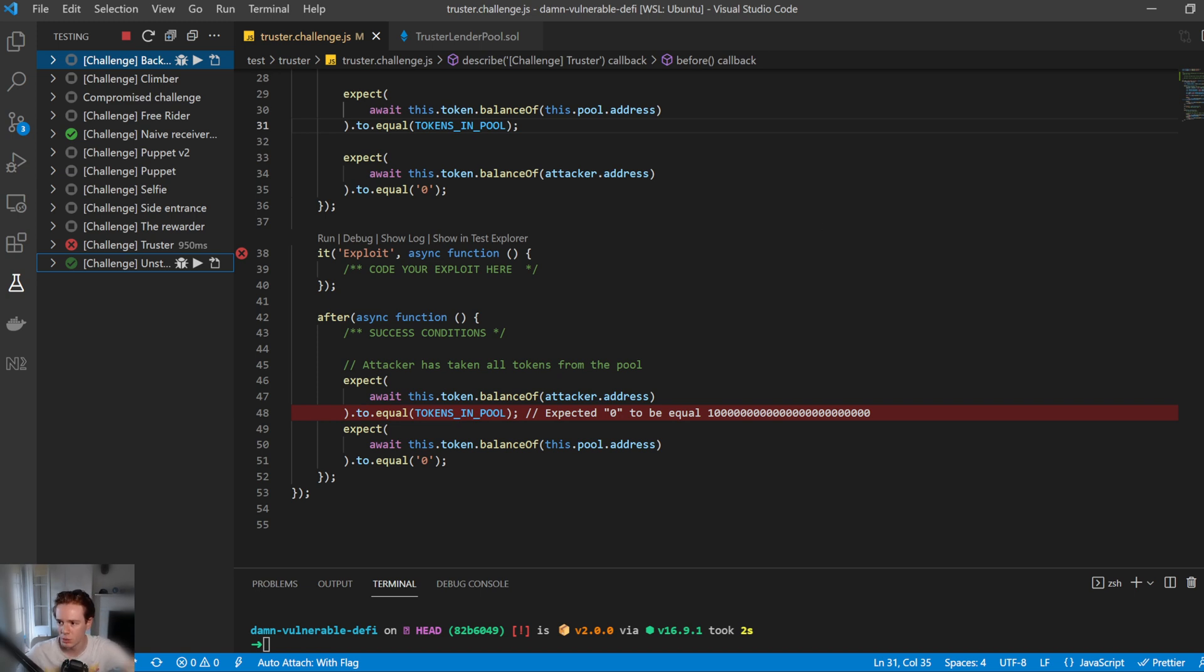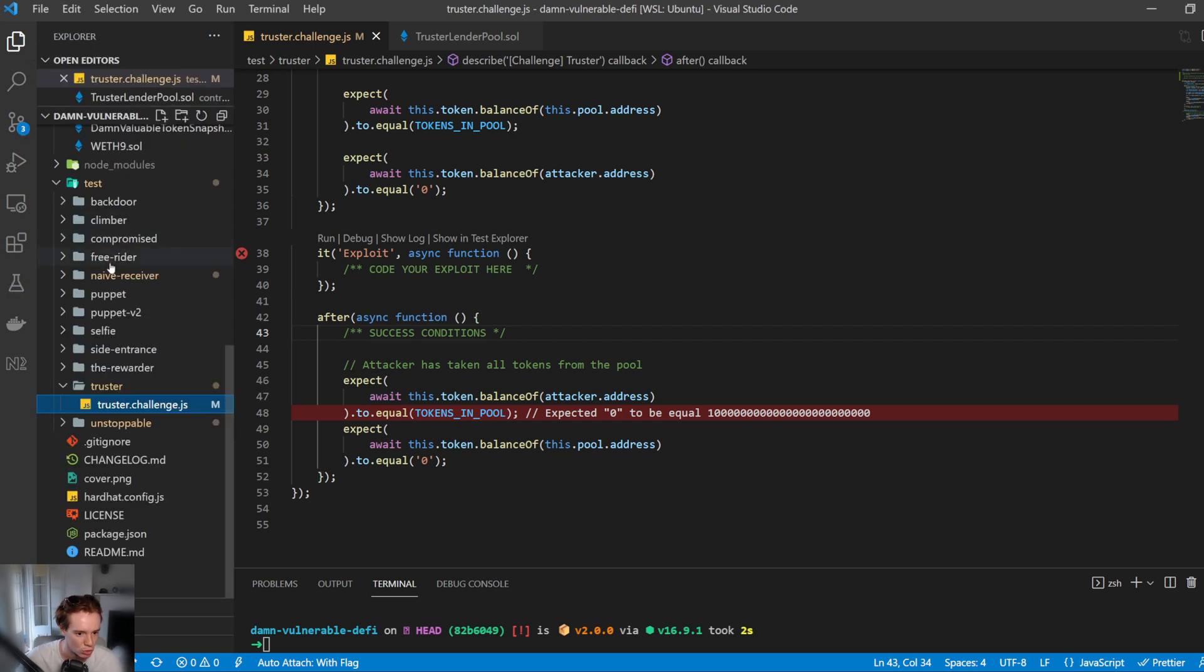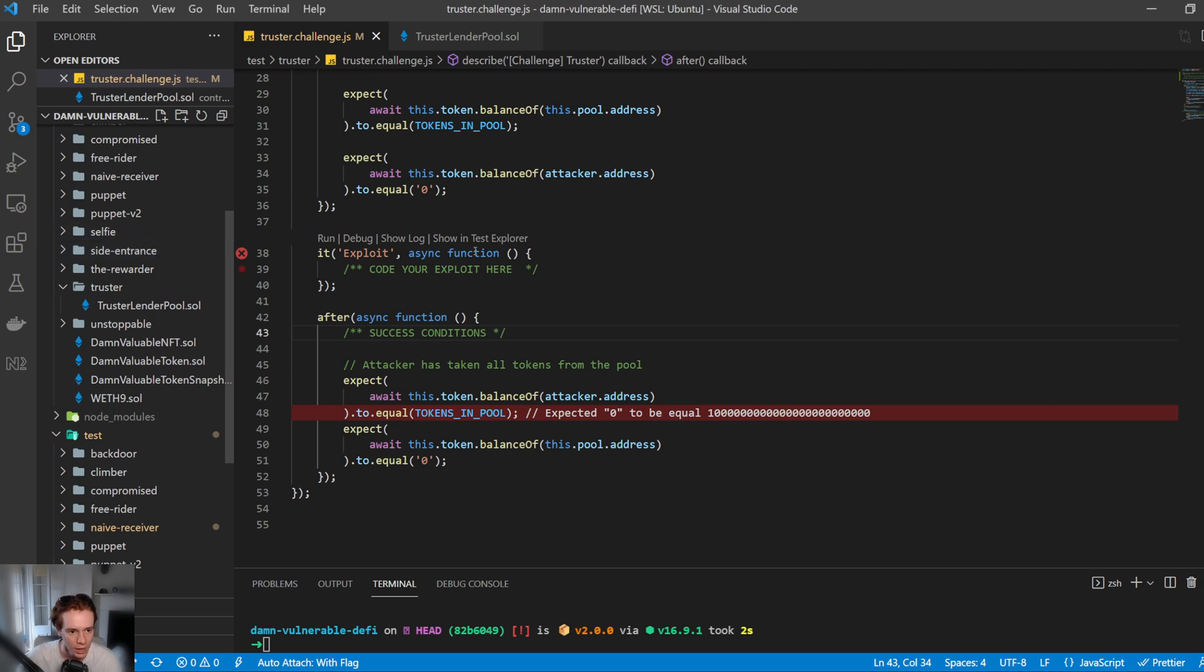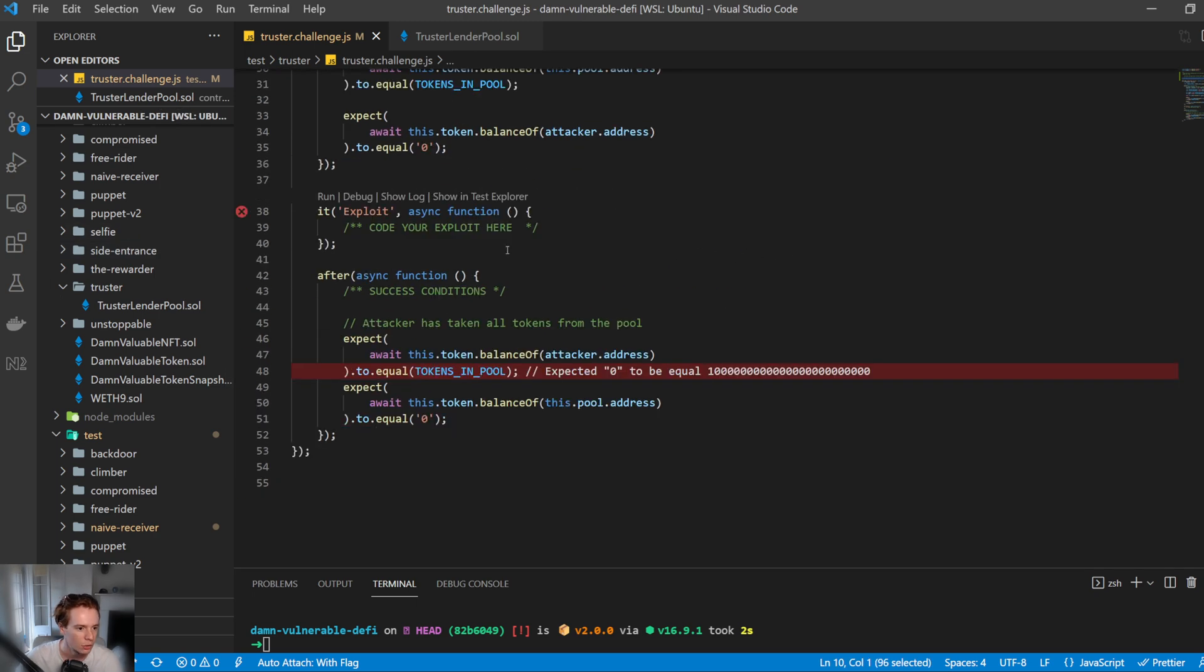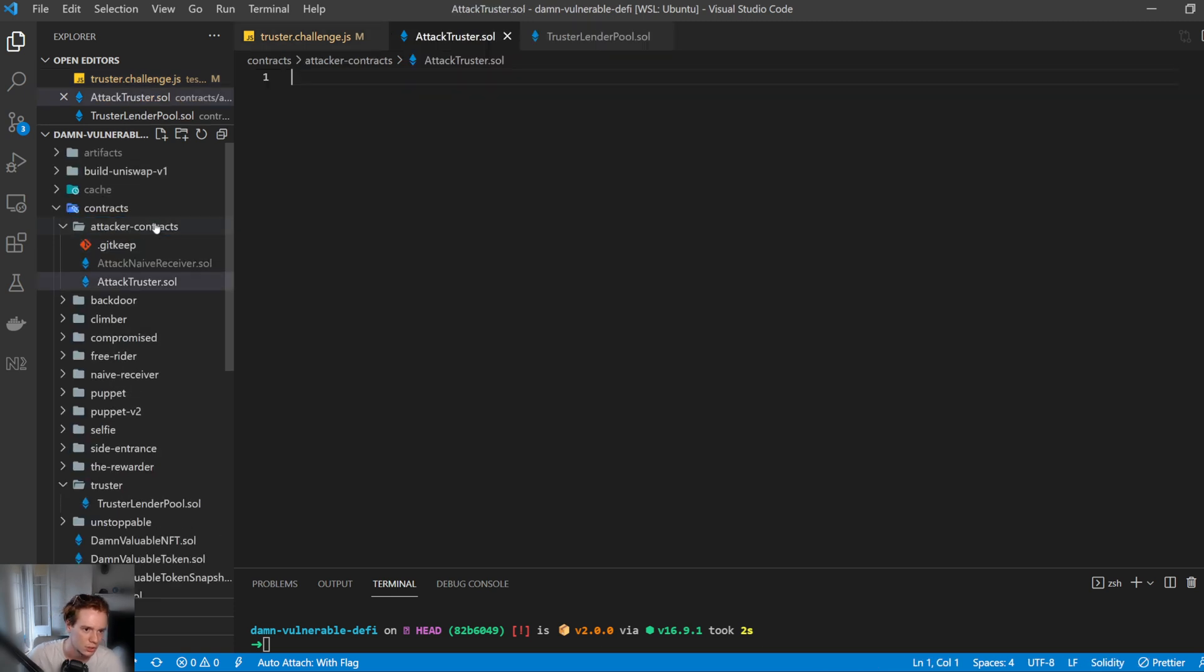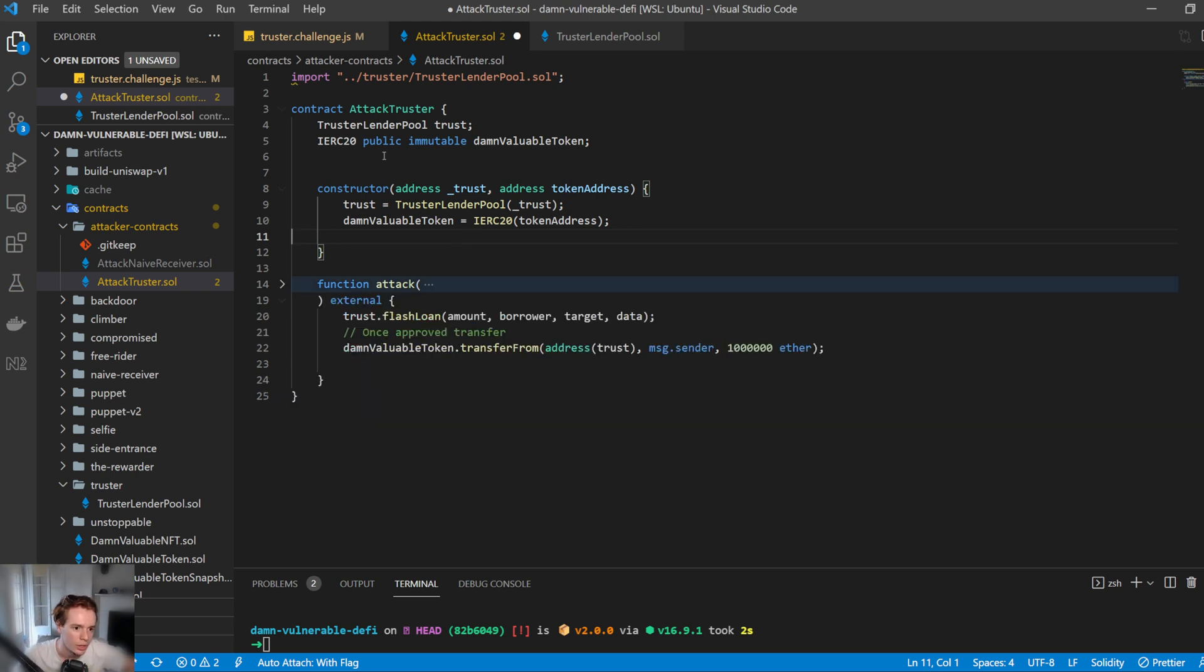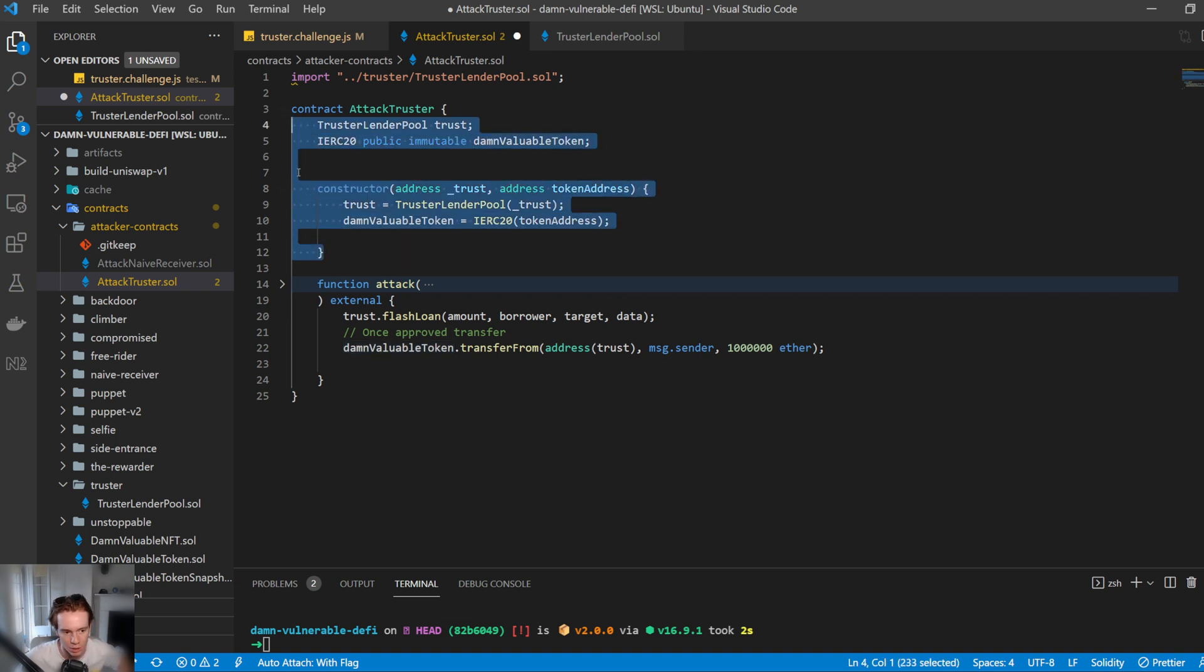The first thing we're going to do is create our attacking contract. And the reason we're going to create an attacking contract is so we can do this all-in-one transaction, as the challenge has suggested. So let's go ahead and create a new file. We're going to call this attack-truster.sol. And I'm going to copy in the contract here. So what's going on here? We construct a new contract and we pass in the address of the trusty lender pool and the token as well, so the damn valuable token. So that's pretty straightforward. It's just setting up the contract to interact with these two.